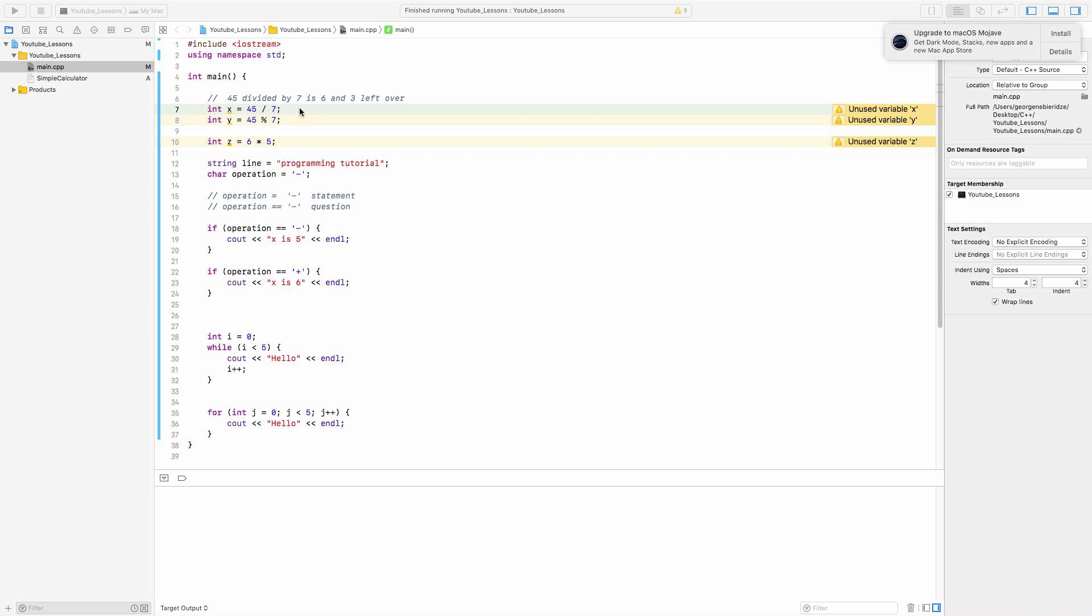How can we divide in a program? We use slash. 45 slash 7 is going to give us 6, because we're saying x is an integer. So it's not going to return a decimal. It's not going to return 6 point something. It's going to return 6, because it's not a decimal.